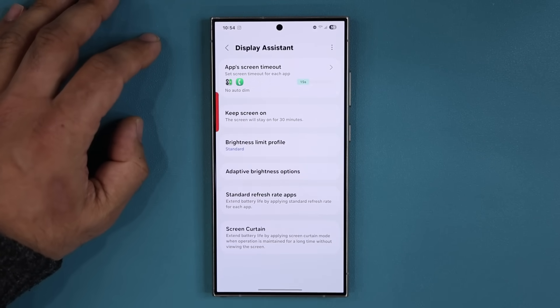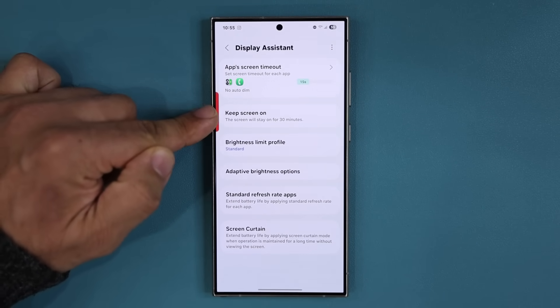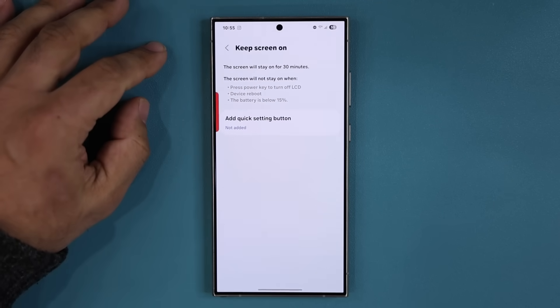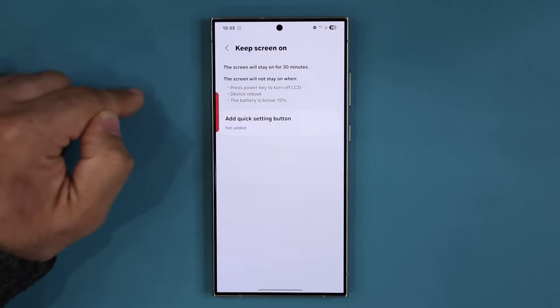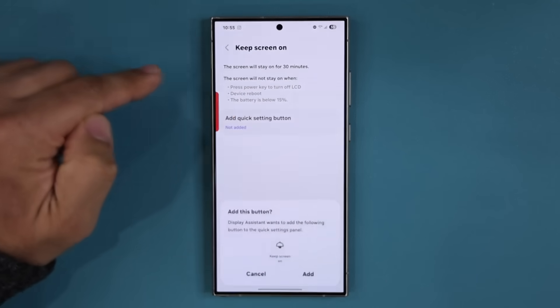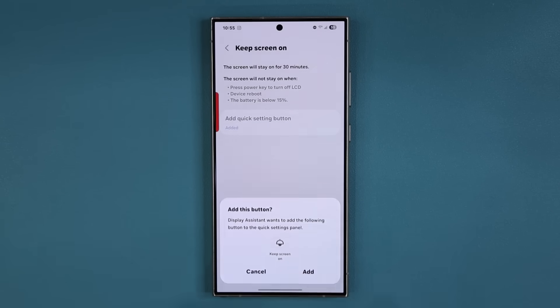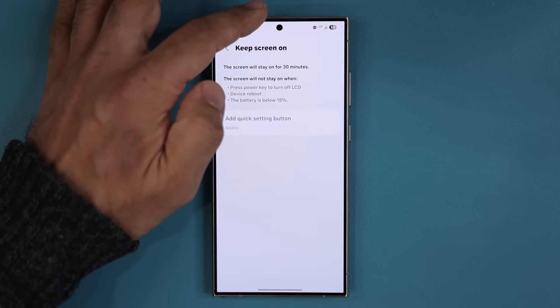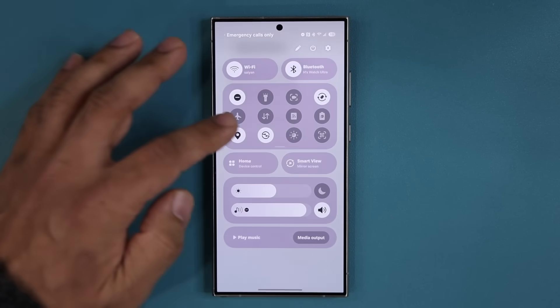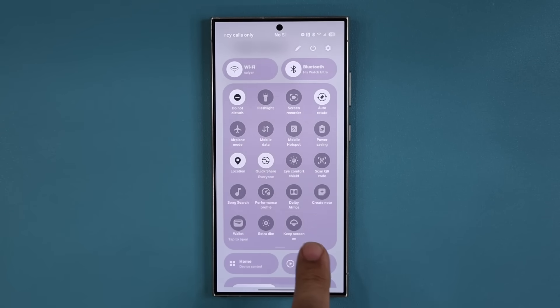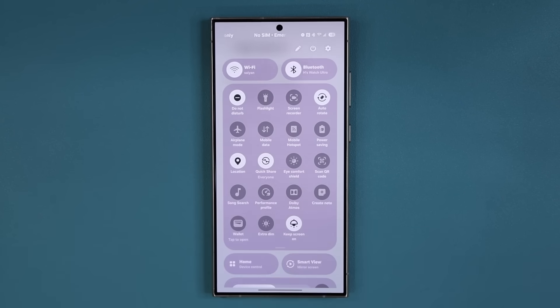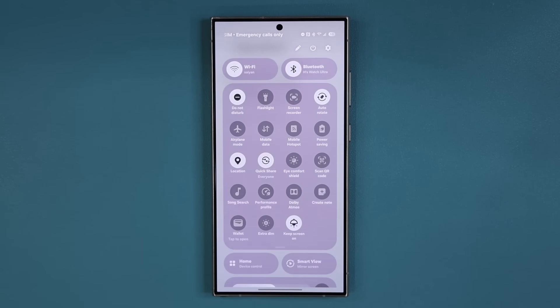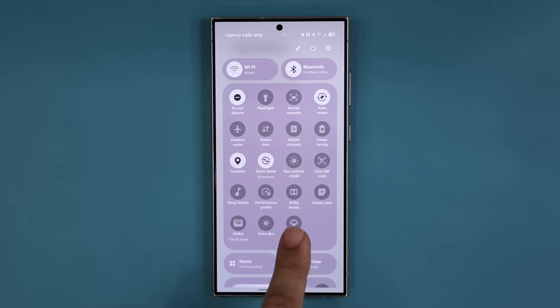Now the other one that we have is Keep Screen On. If I tap on this one it says the screen will stay on for 30 minutes. What you would have to do is tap on this guy and tap on Add This Button. Now that button gets added to your Quick Toggles and you get the Keep Screen On toggle. You can tap it, now the screen is going to stay on for 30 minutes for whatever reason you need that to be.